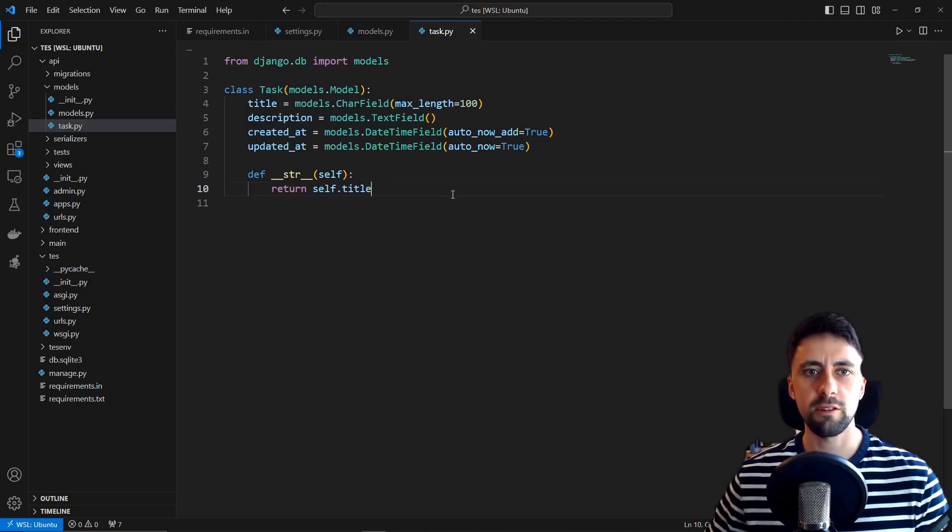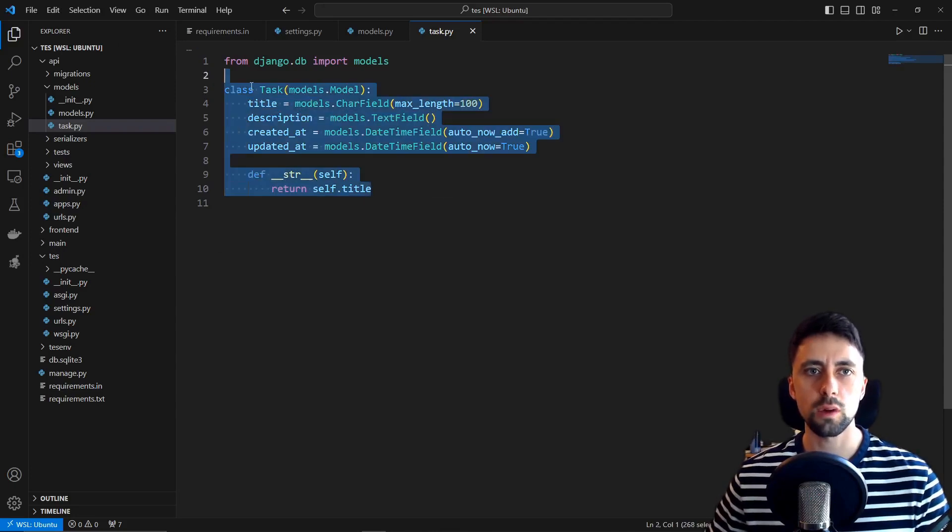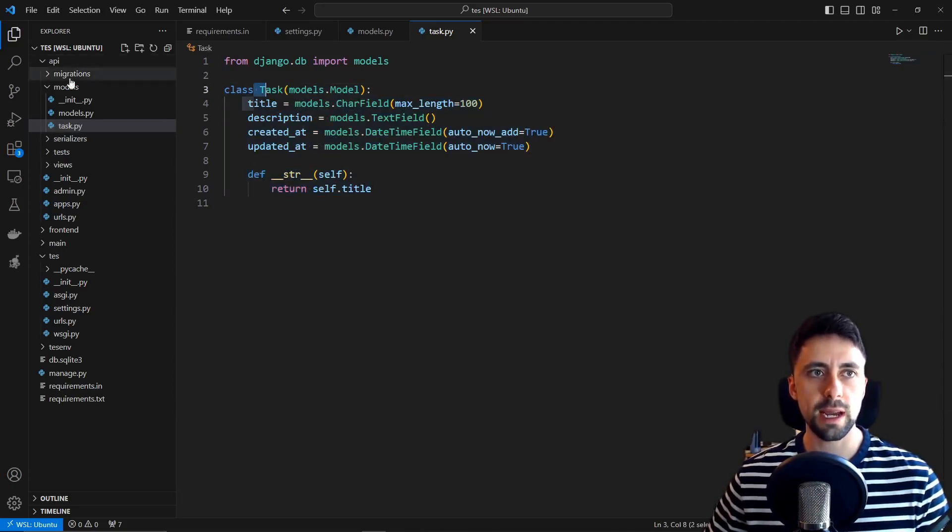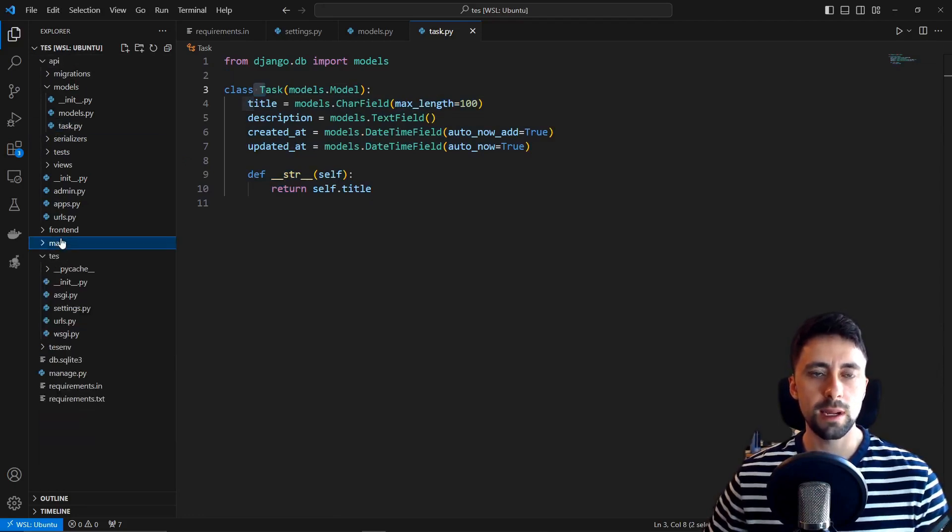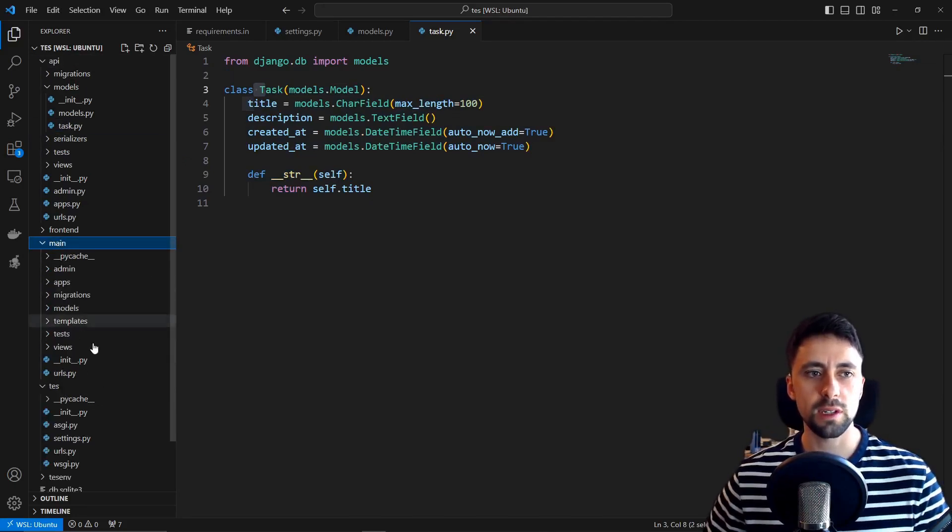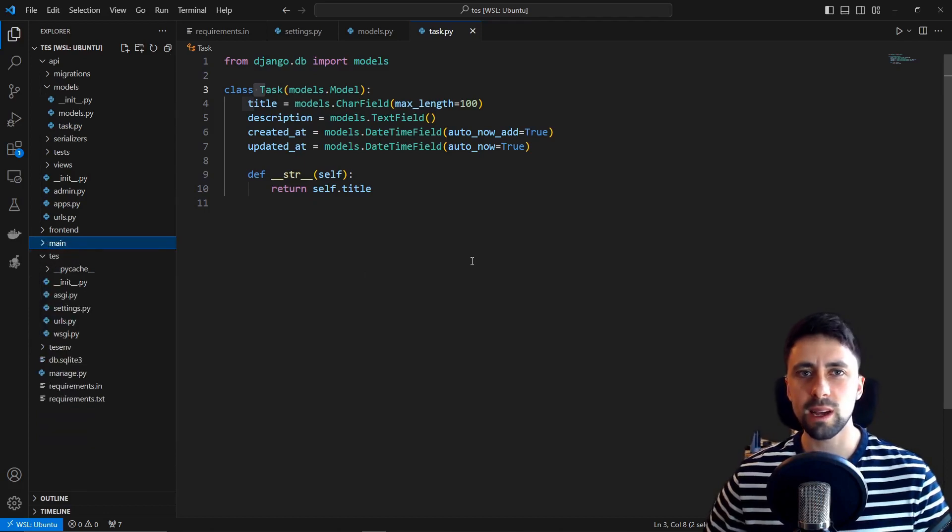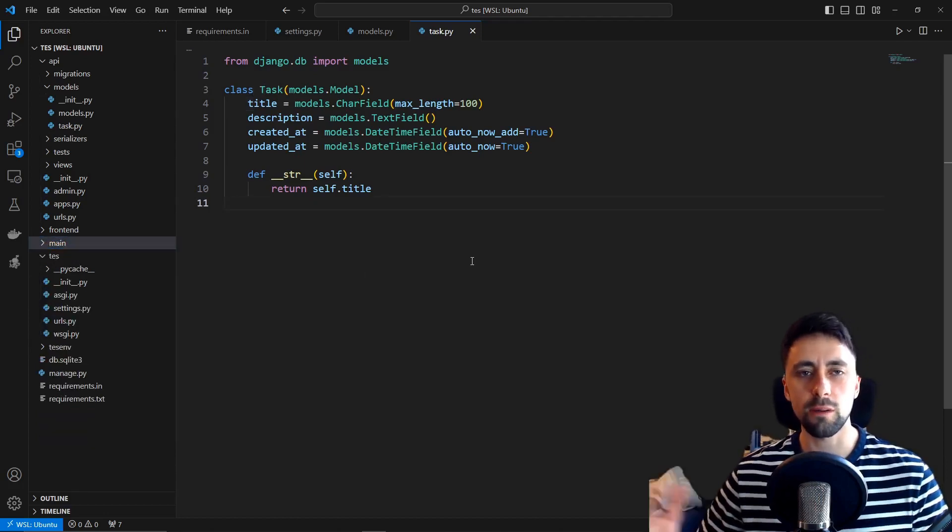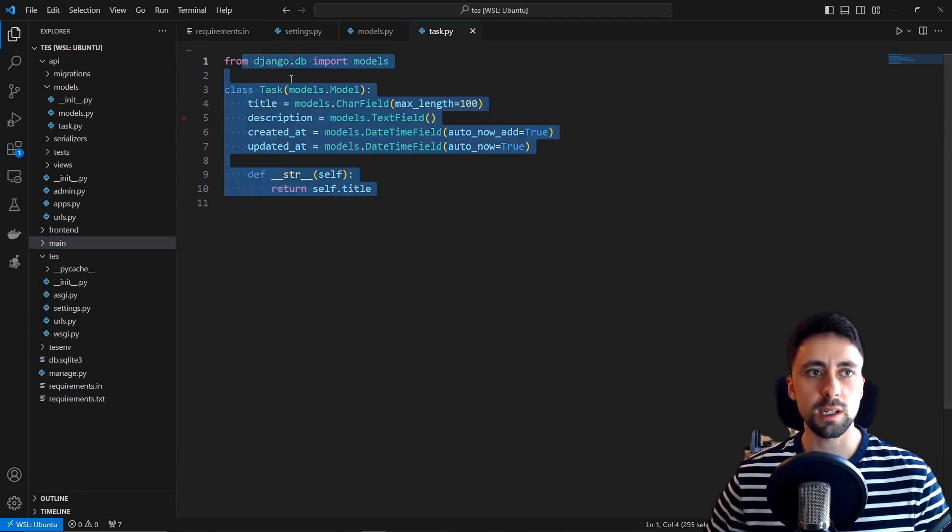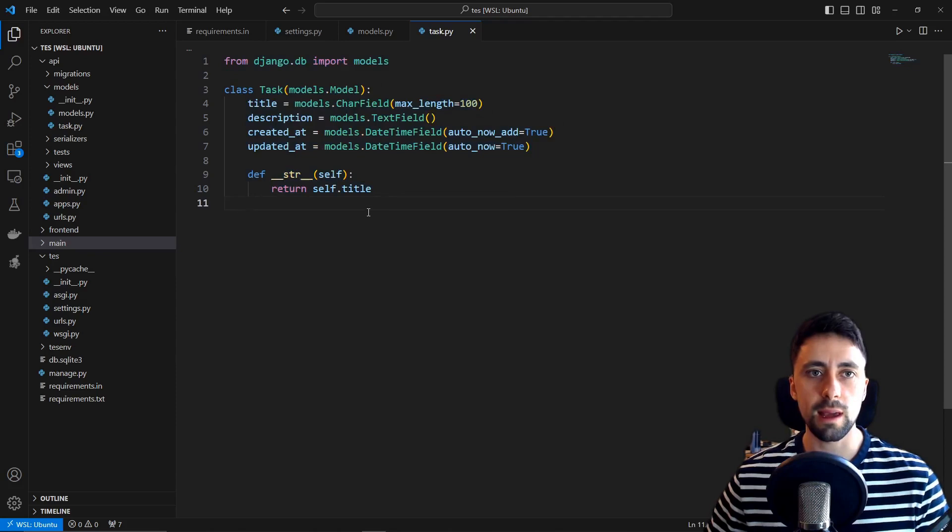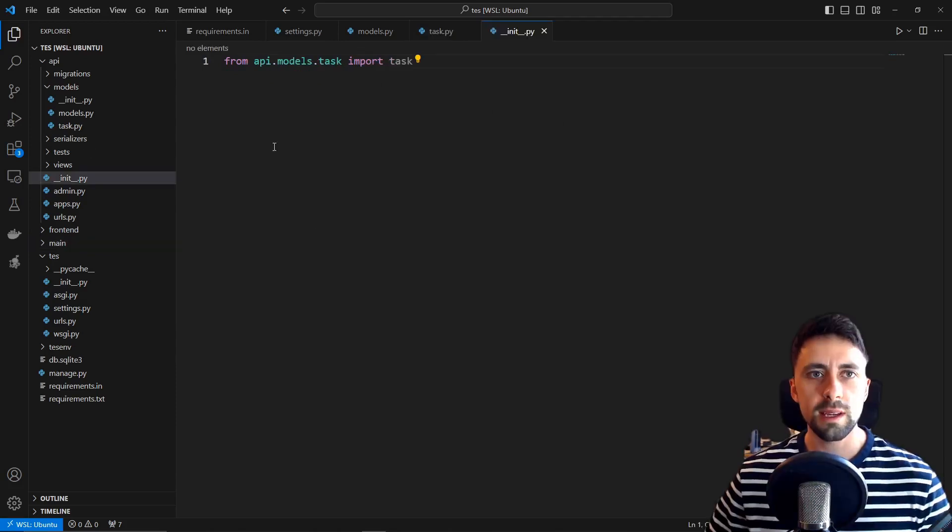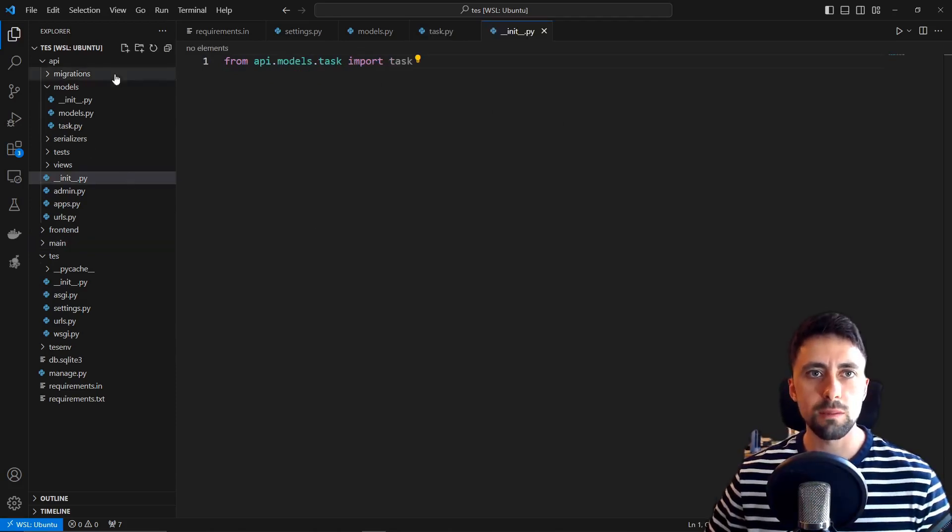What I've done is I've created a model called task and this model is in our API app rather than our main app. Technically I think we could have just a model in the main app but I think that would get confusing. Going forwards we want to know that this model is actually part of this API app. Same as always then we want to import that model into our init file.